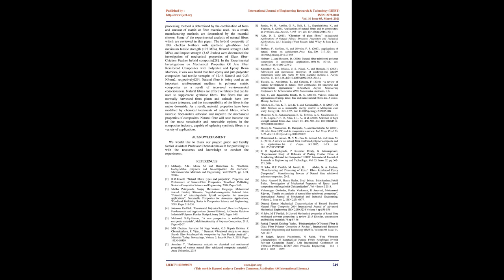In the study of dynamic vibrational analysis on Aureka sheath fiber reinforced biocomposites by Fast Fourier Analysis, hand layup technique was used to fabricate the composites of Aureka fibers where the mold is prepared with mild steel of size 320 x 320 x 4 mm.